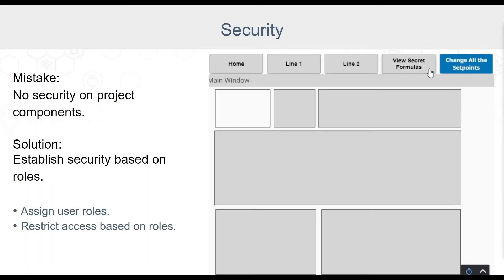Once a user is logged into a project, they have access to all windows, page views, and button clicks by default. It's very likely that you don't want everyone changing set points, and some information may be management only. It's best practice to define roles and restrict access to buttons or other components such as set point entries based on that role. It's common to assign roles by function — such as operator, supervisor, or team lead — or by lines or departments. A component can be visible but disabled, or completely hidden if the logged-in user is not a member of the required role.